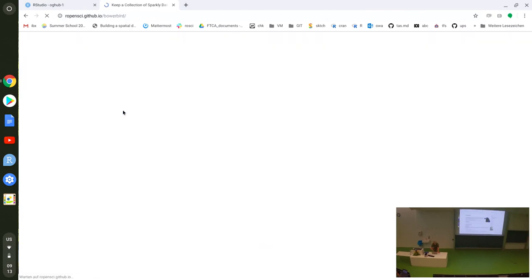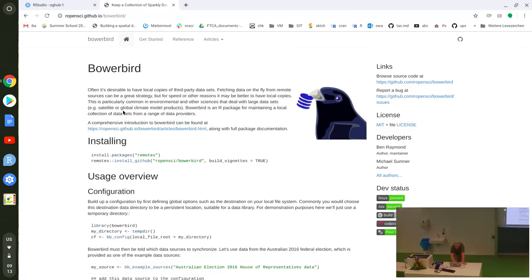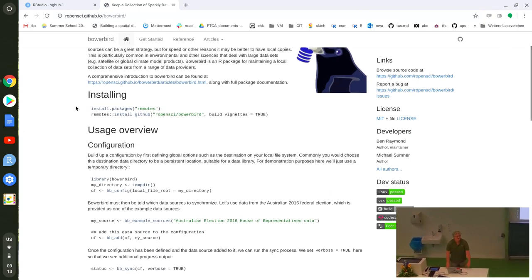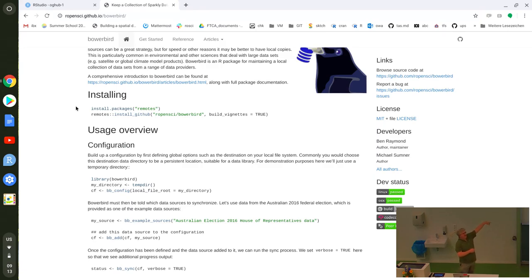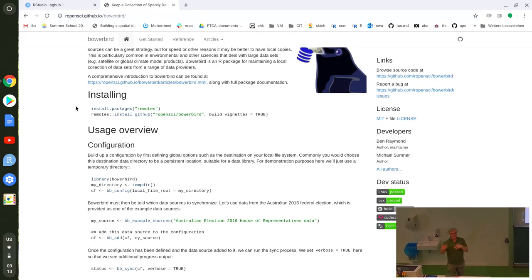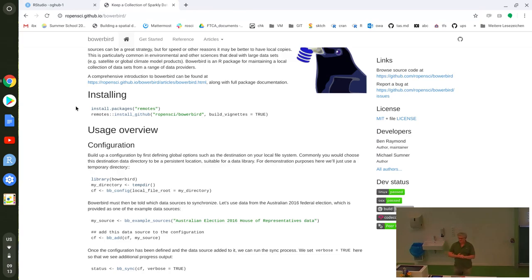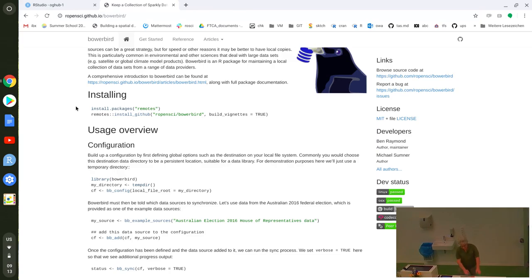Bowerbird sounds abstract — like keeping a collection of data sources — but for us it's: how do I get that SST data? How do I get ice data? How do I record what I learned about reading that data so I can just use it? Using Bowerbird to aggregate data so you can put your tools on it is really what I was thinking of talking about, but I'm going to talk about R packages generally.